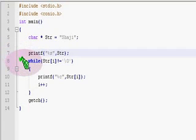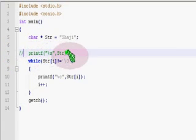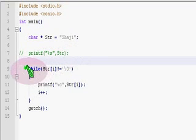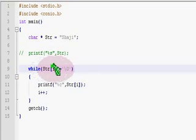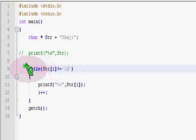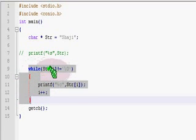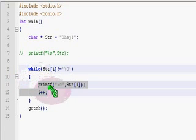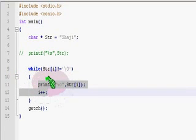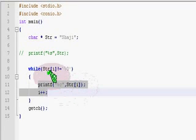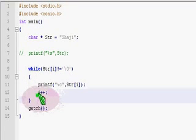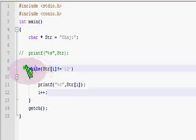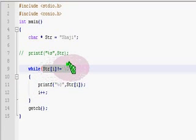Now let me try some more modifications in the program. Instead of printing all the characters together, let me try to print all the characters separately from the string. For that I am using a while loop here. Let me comment out the previous print statement — we don't want to print it as a full string. We are trying to print it as individual characters using a while loop.